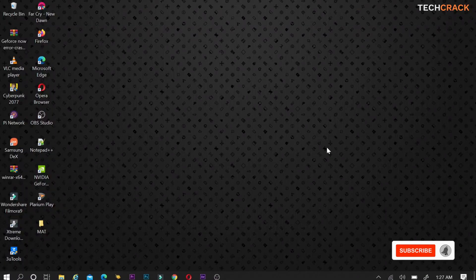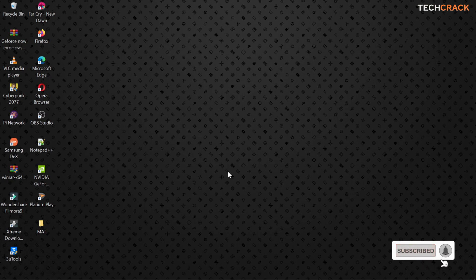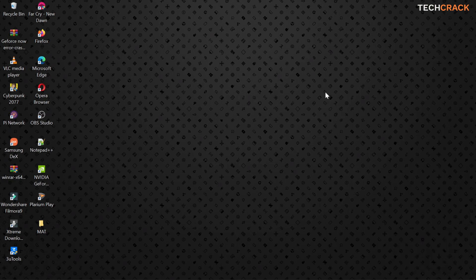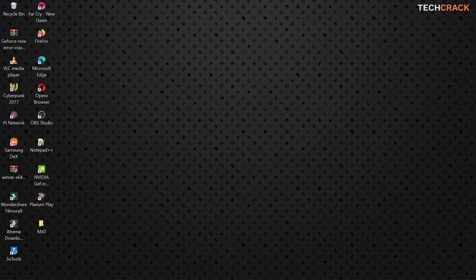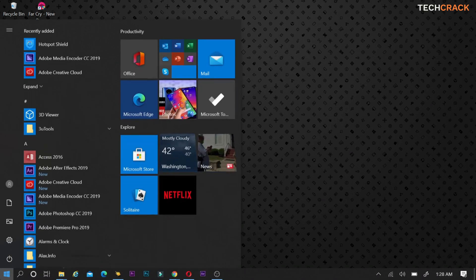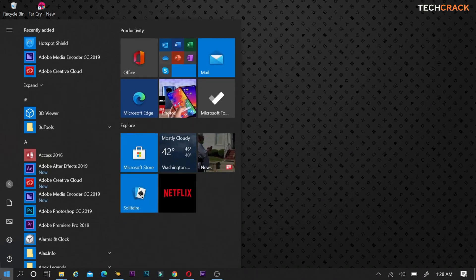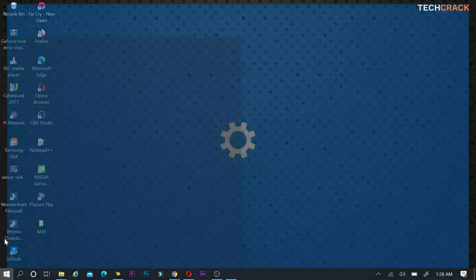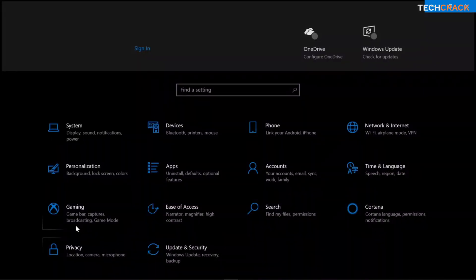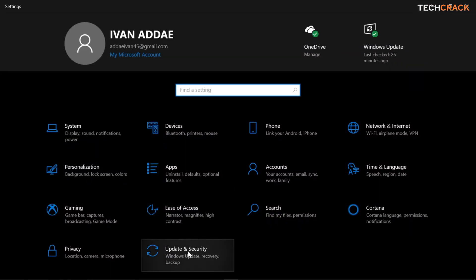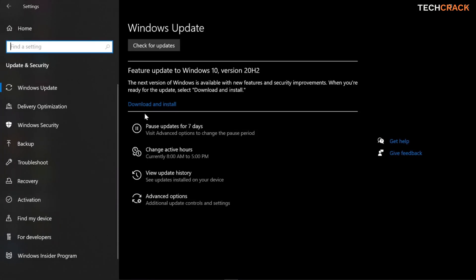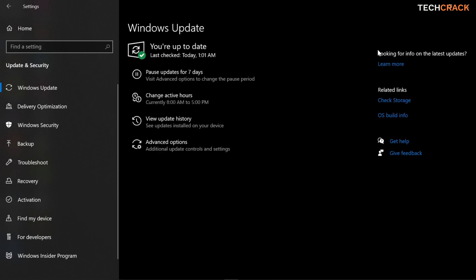Okay guys, so the first thing you'd want to do is you'd want to check if your Windows, the version of Windows you are running on your PC is up to date. This can really cause a lot of problems in opening the Geforce app. So you want to make sure it's up to date. To do this, you're going to head over to your start menu. You're going to right click on your start menu and then right click on your settings and then head over to update and security. You want to check for updates to make sure your PC is up to date.